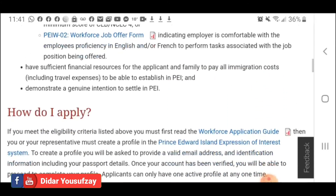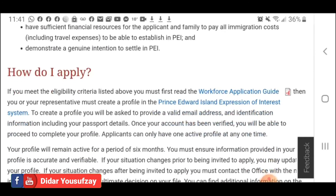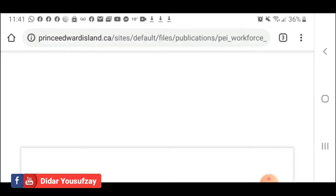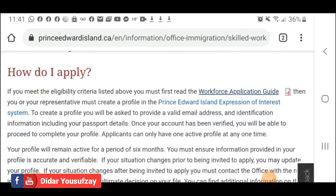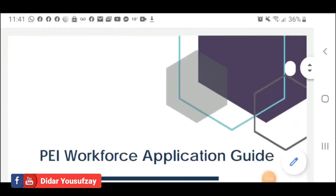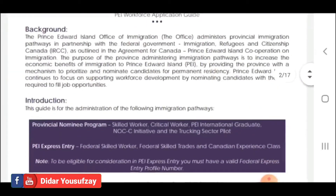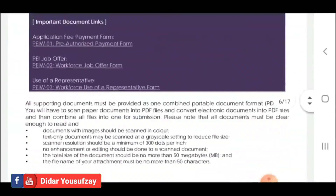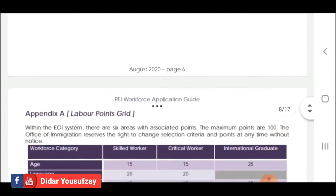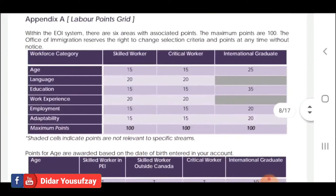I have downloaded the application guide — the workforce application guide — as a PDF form. I will share the link to the resource. The information covers the list of factors: language, education, work experience, and employment.